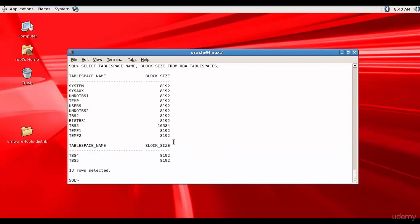We have a total of 13 tablespaces in our database, and for most of them the block size is 8192 bytes. However, we have one tablespace — TBS3 — with a block size of 16384 bytes. Now let's look at one more: DBA_DATA_FILES.